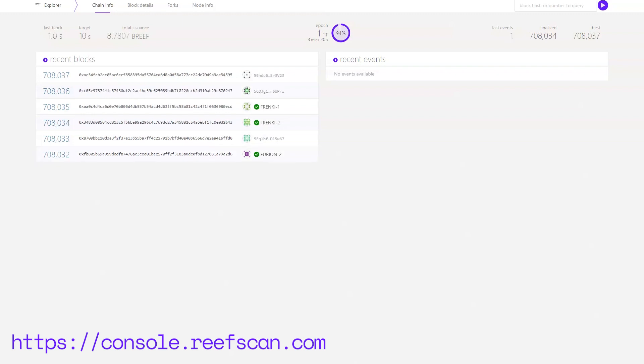Once you open console.reefscan.com you will be taken to the explorer page. There's a lot of info here so let's take it step by step.